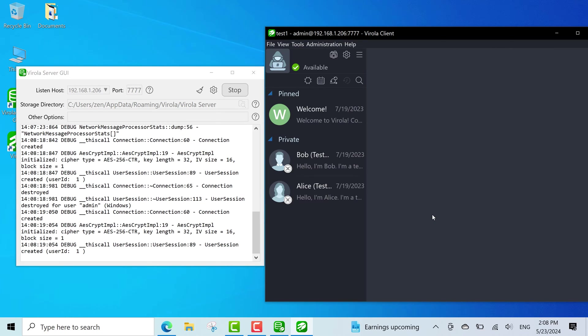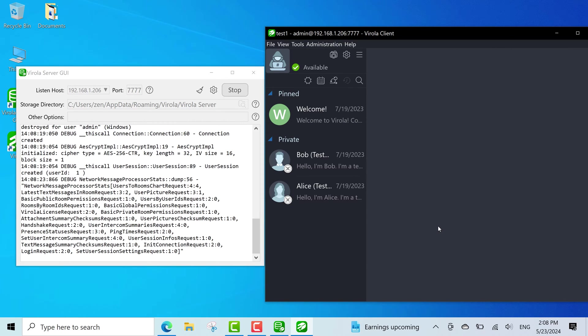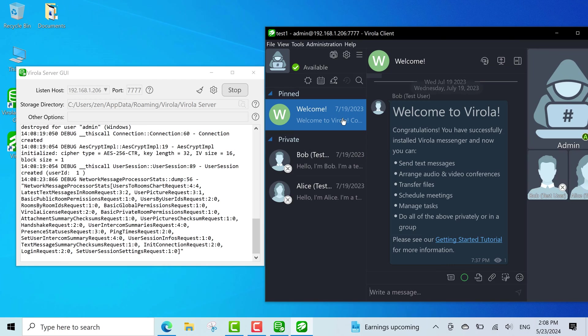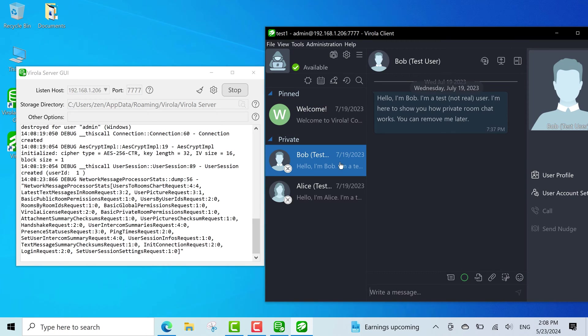After logging in, you will see a welcome message with some useful information and also two test users, Bob and Alice.